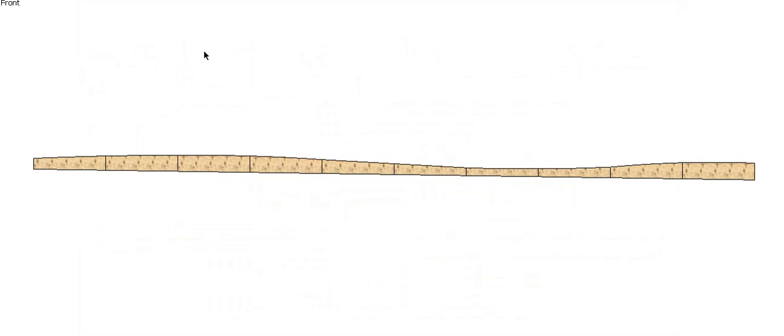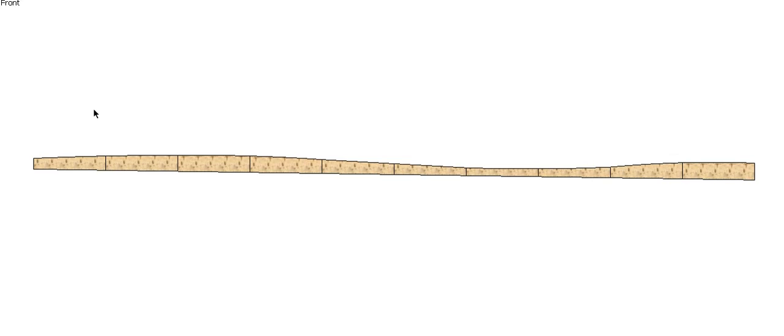G'day and welcome back to Buildsum. In this video, now that we've plotted our long section and worked out the slope of our trench, I'm going to go through a couple of ways of calculating the area of this shape and then the volume.